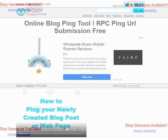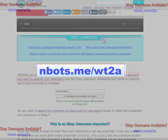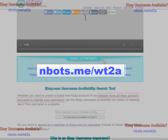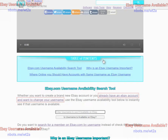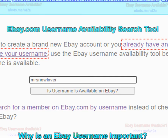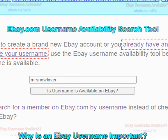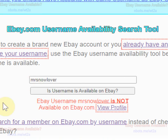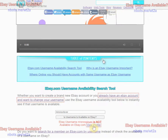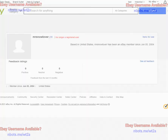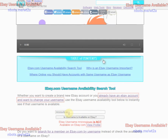To use this tool, go to the URL on your screen, scroll down the page a little, and you'll see the search box. Enter your desired username for eBay and click the button. In about a second or two it will show you whether or not that username is available. If it's not, there will be a link you can click to view that profile on eBay.